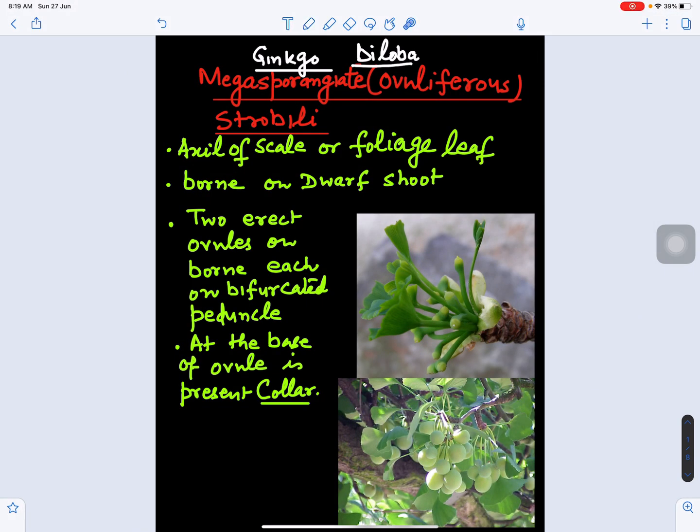In this video we will study about megasporangiate ovuliferous or female strobili of Ginkgo biloba. Ginkgo biloba is a living fossil because this is the only genus of the Ginkgoales which is living — all other genera have become extinct.